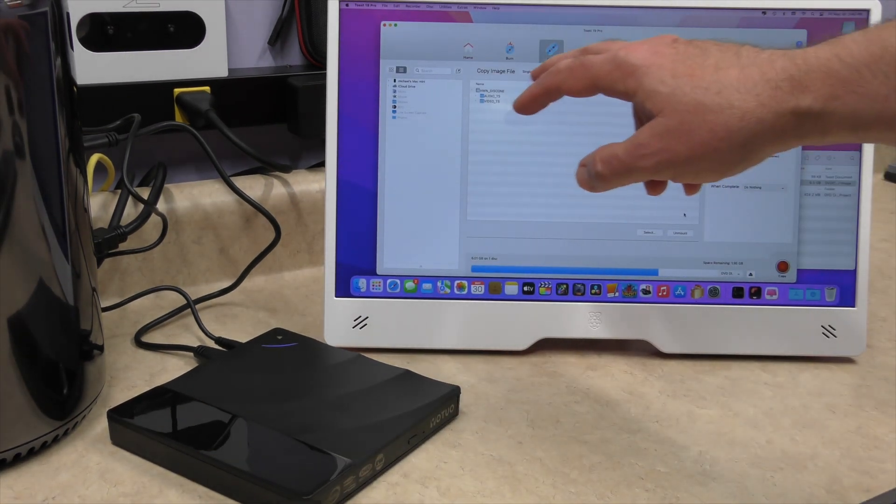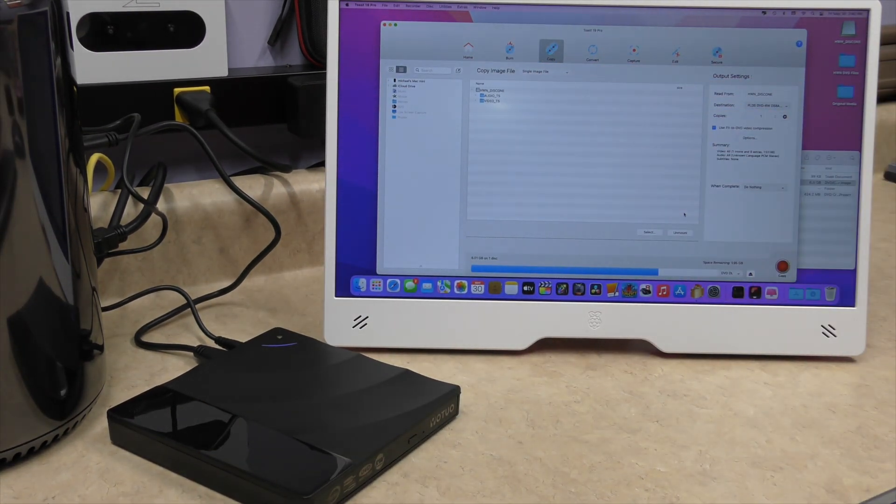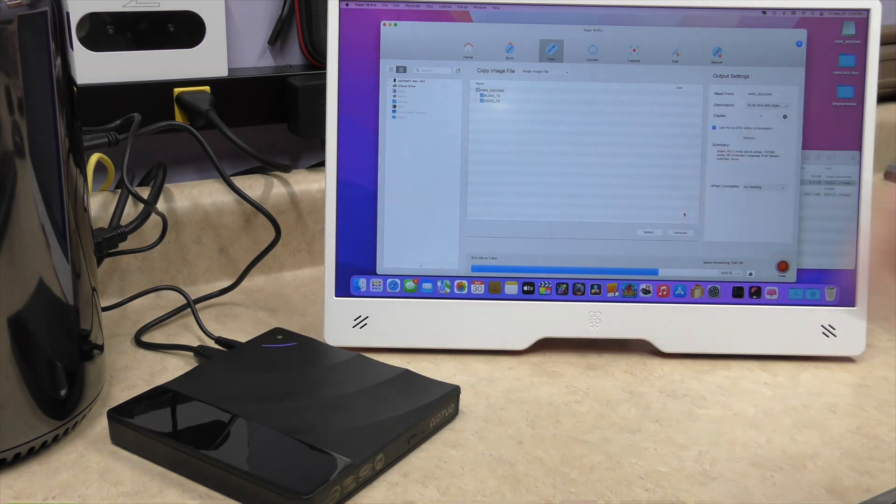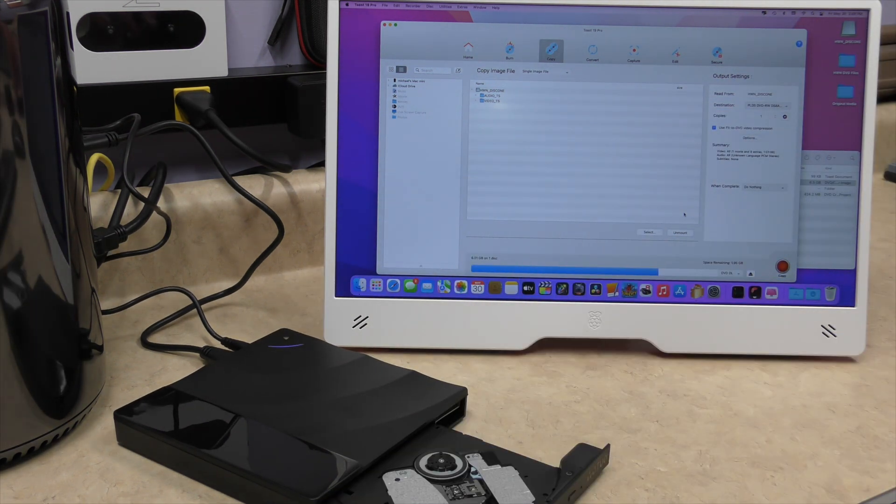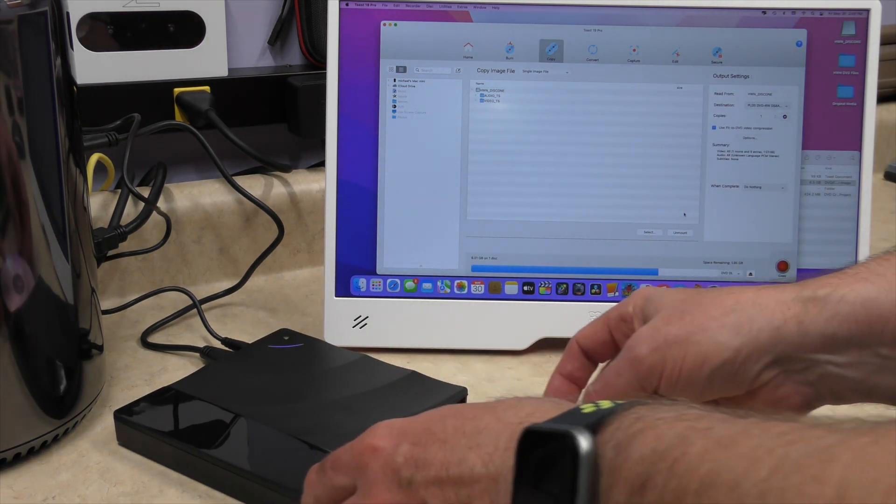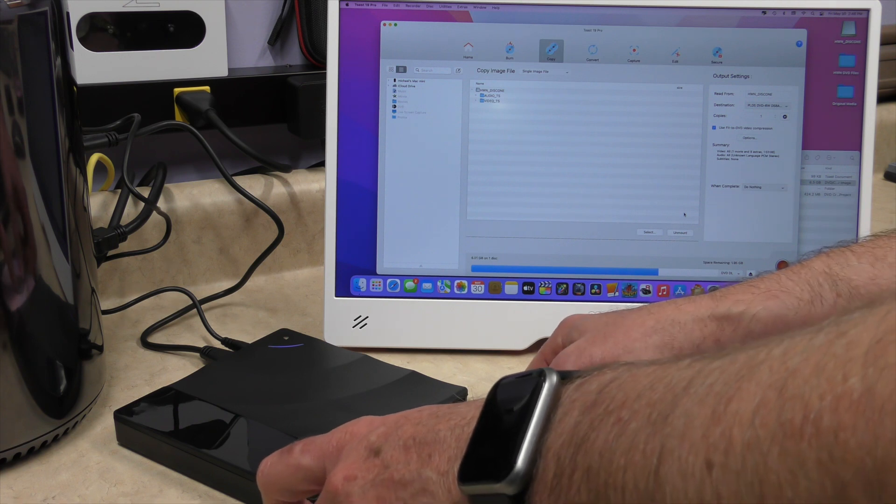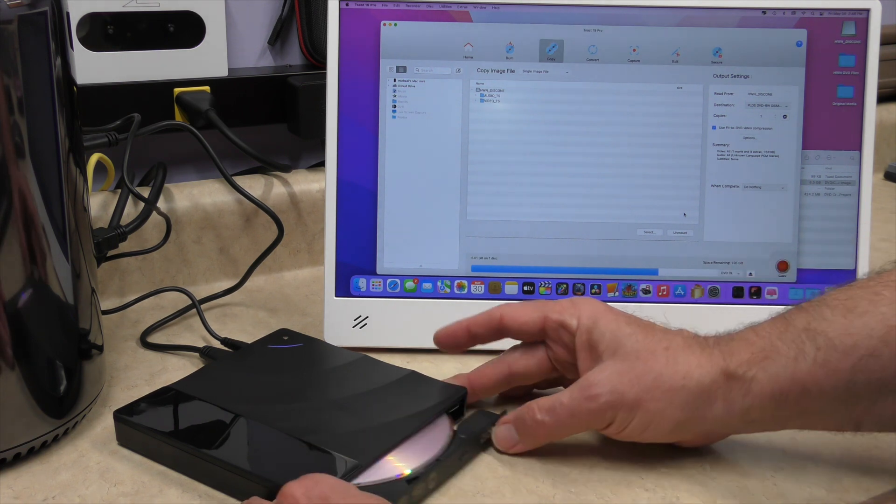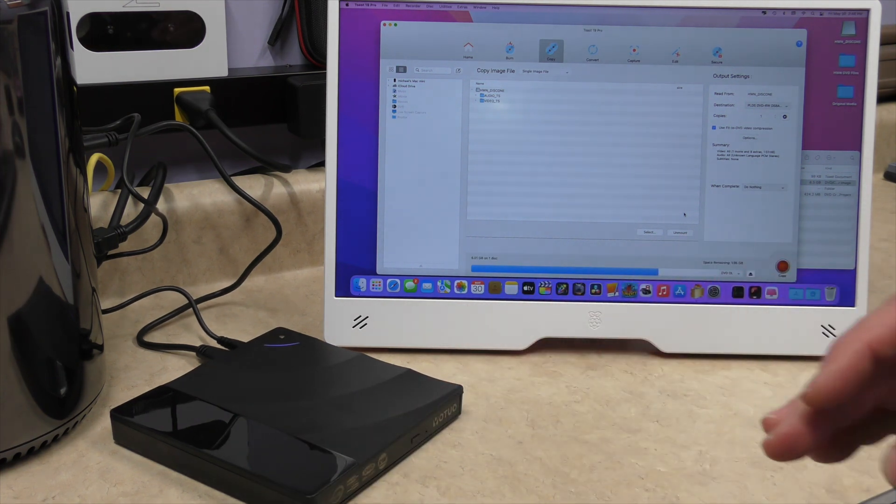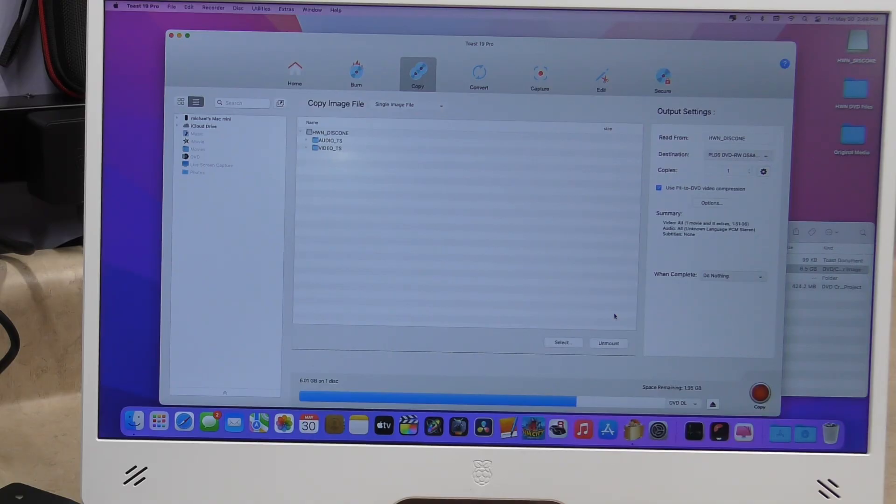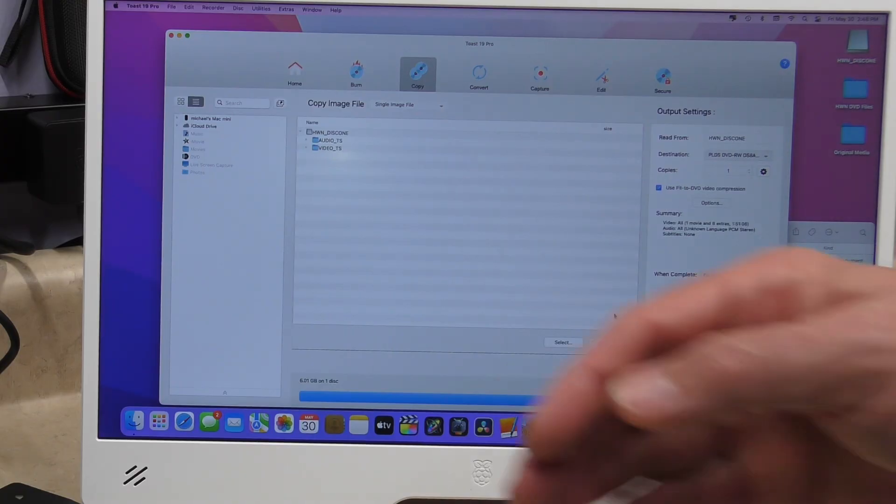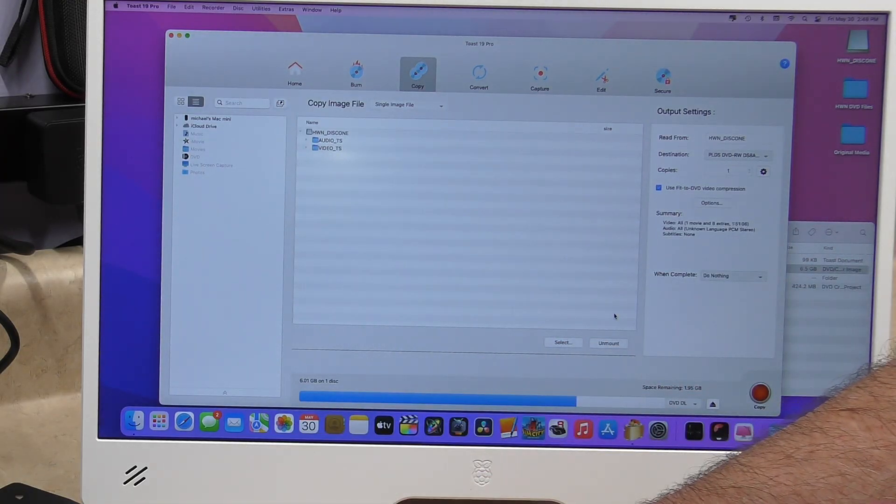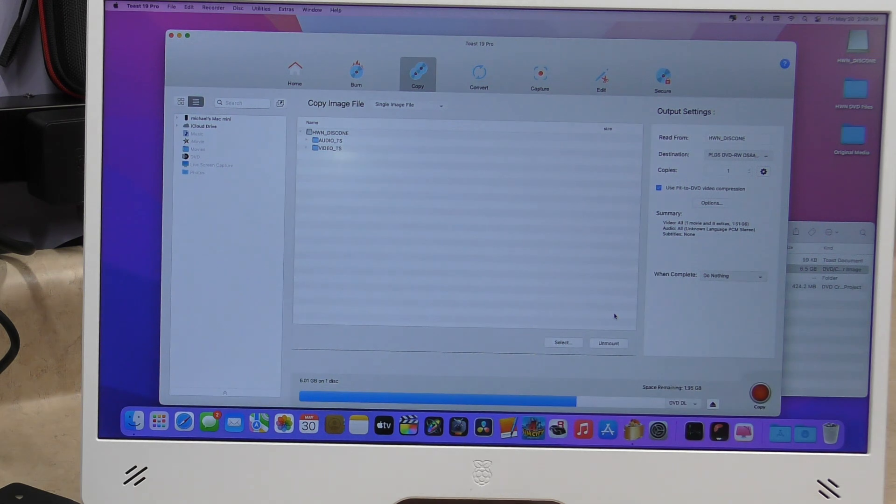Alright. So I have my copy image file is already set. I'm going to go ahead and press the button. We're going to put in our DVD dual layer. I figured if it can do a dual layer, all the other recording capabilities should be fine with this DVD writer spinning up. And I have noticed that this drive is really quiet. Another surprise.